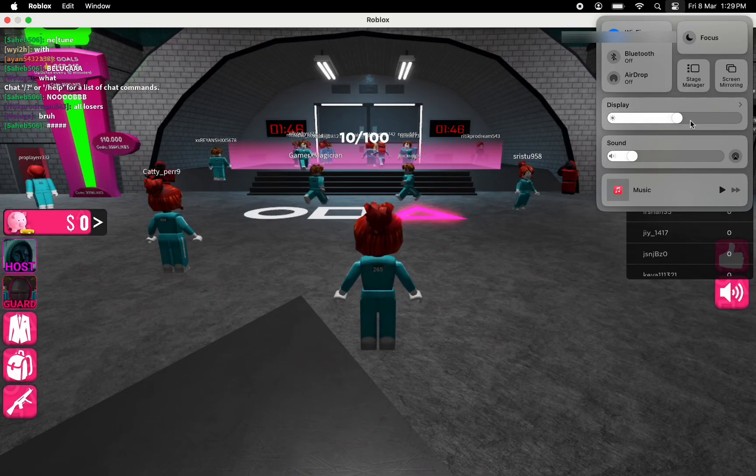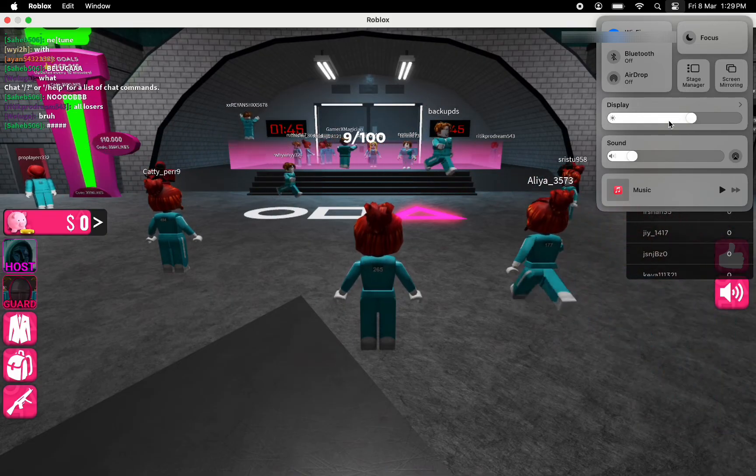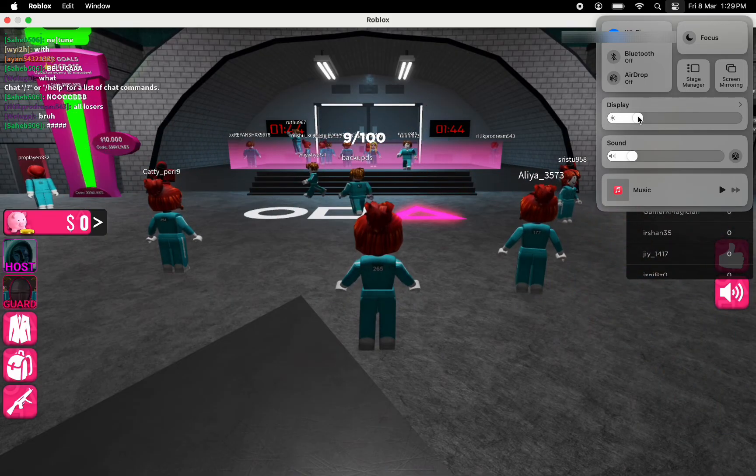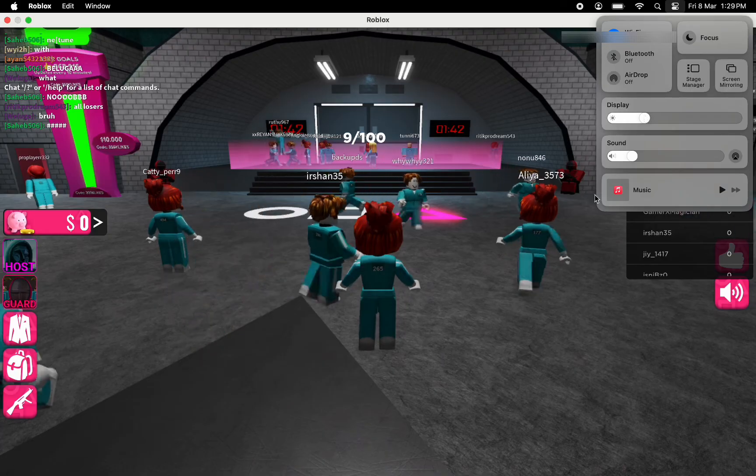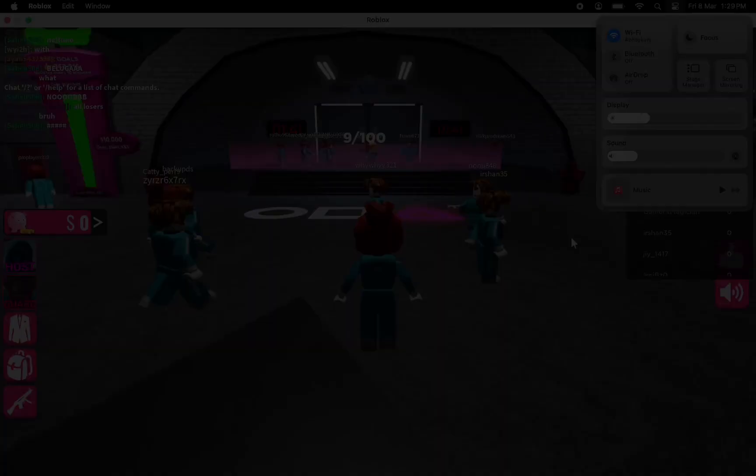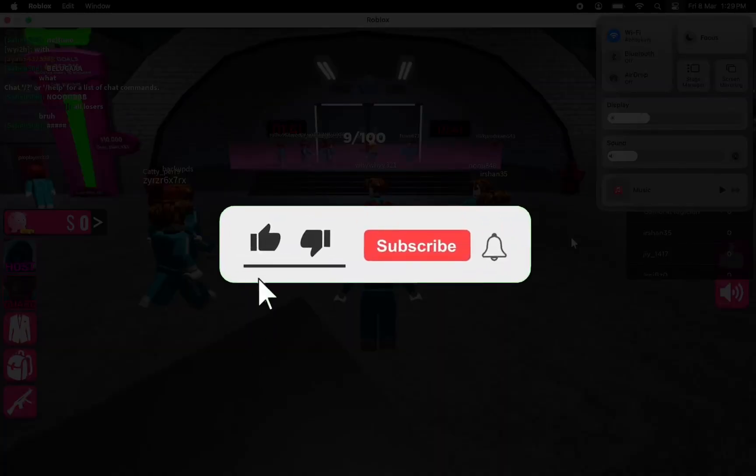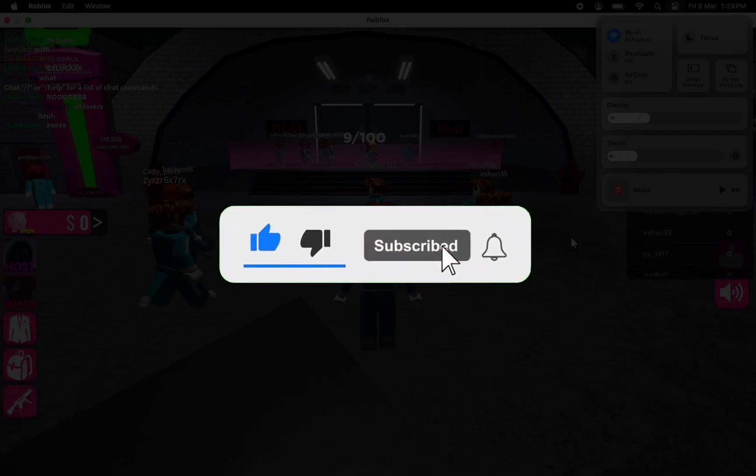So that's it for this video. I hope this video helped you out. If it did, then don't forget to smash that like button and also subscribe to the channel. I will see you in the next one. Till then, take care.